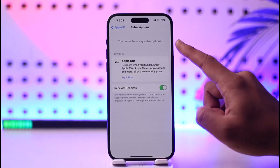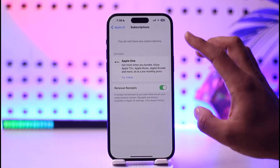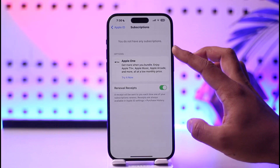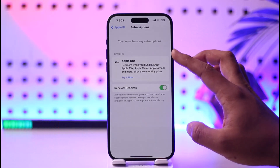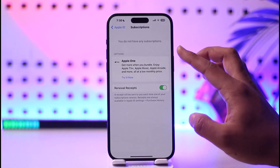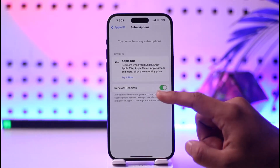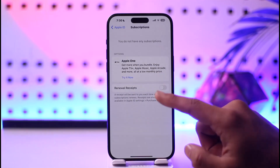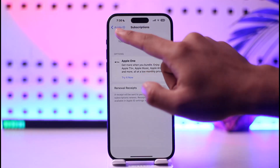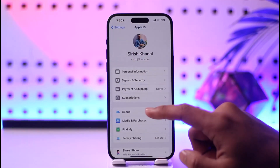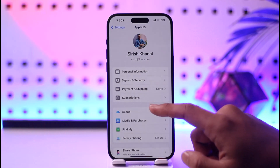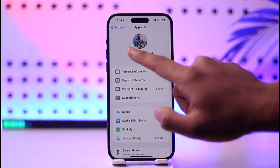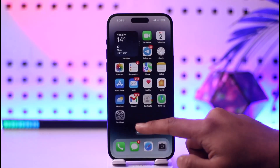When you tap on Subscriptions, you should be able to see all the subscriptions that you have, including Hulu. If you have Hulu, you will find it here, and when you tap on that option you should be able to go ahead and cancel your subscription or just turn off the renewal like this. This way you can actually cancel your Hulu subscription on iPhone.